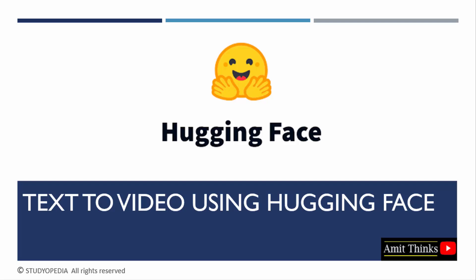In this lesson, we will understand how to perform text to video using Hugging Face. This is called text to video synthesis. We will understand what it is and we will also run a sample example.